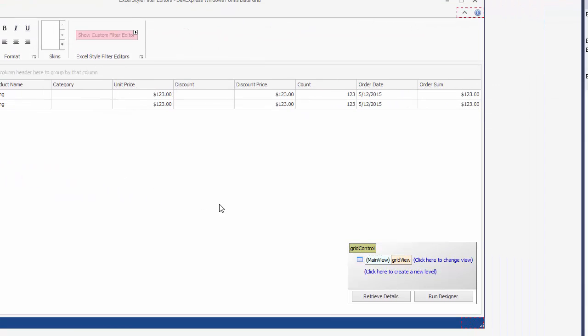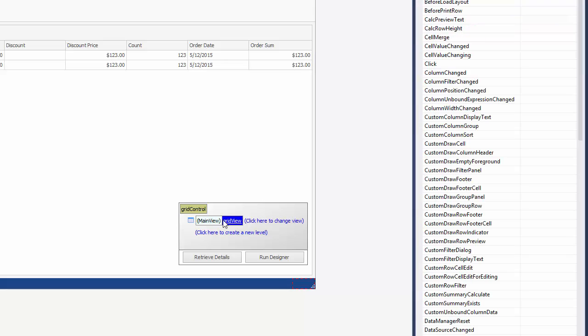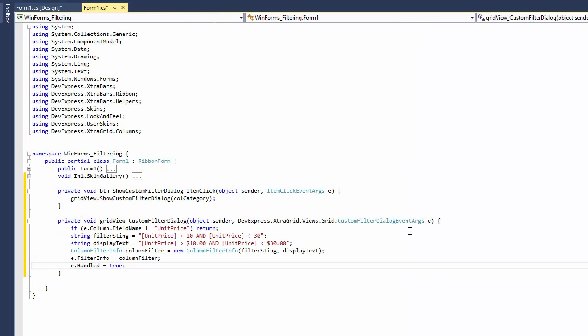Filter editors can be customized in the view's Custom Filter Dialog event, which is raised when an editor is about to be displayed. Let's write a handler for this event that will suppress the default dialog for the unit price column and then apply a custom filter condition.